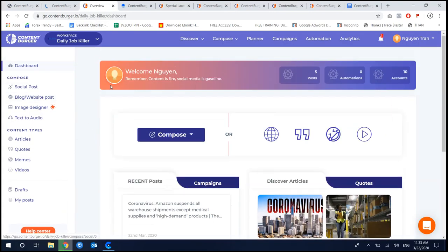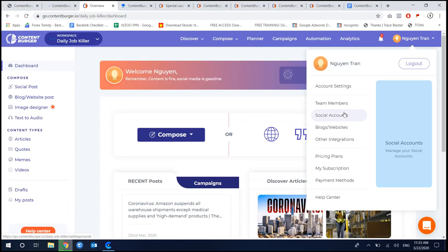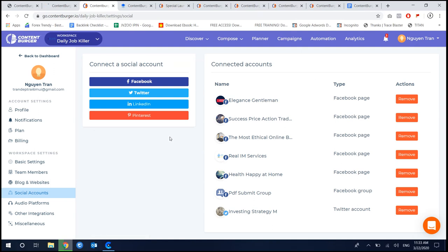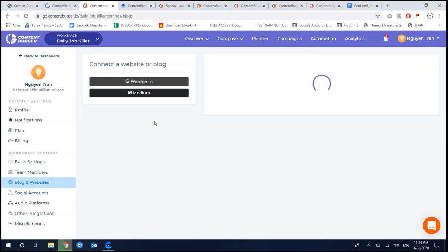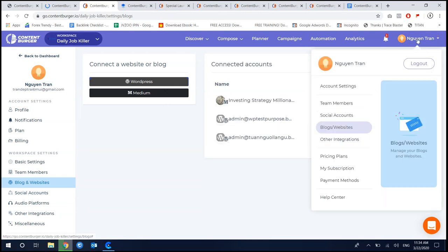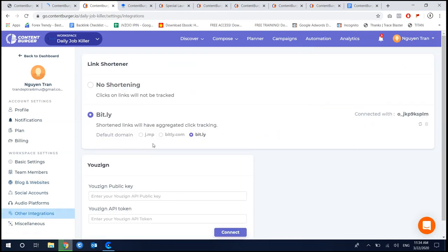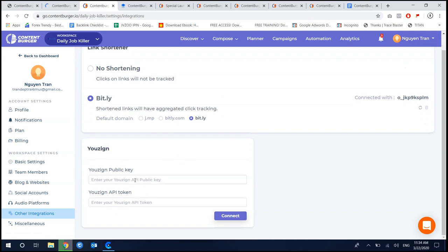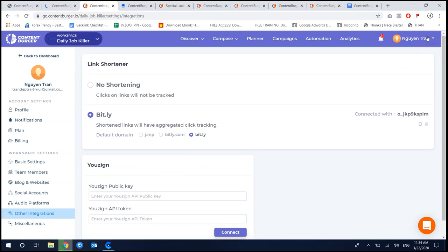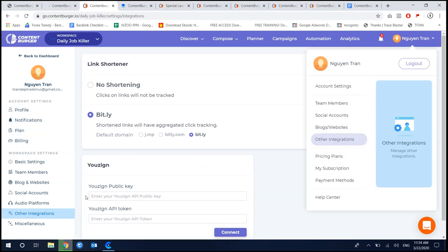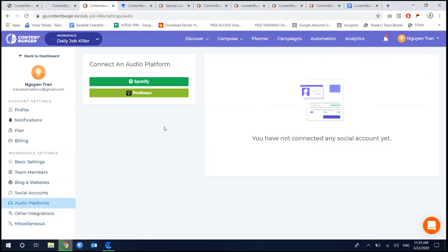Here's the members area when you log in. Just think of it as simple. The primary purpose of Contents Burger is to be used as a content creation software. The first thing you need to do is connect your Facebook account, your Twitter account, your LinkedIn account, and your Pinterest account. After that, you need to integrate with your WordPress blog and your Medium account. You can also integrate with stock graphics services, Bitly, and audio platforms such as Spotify and Podbean.